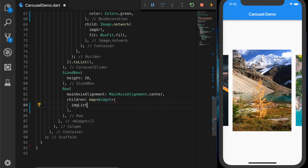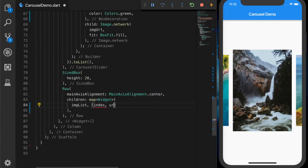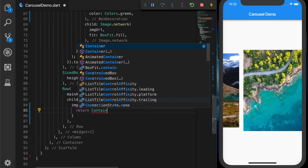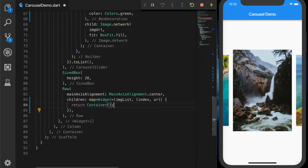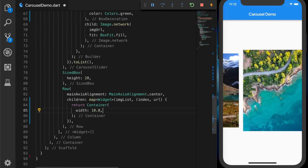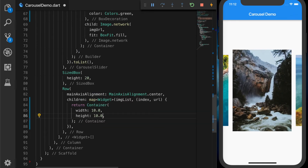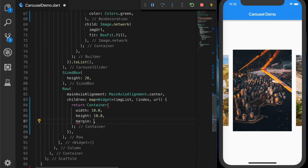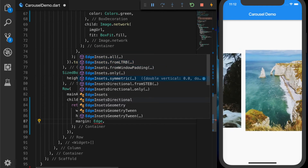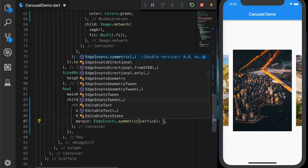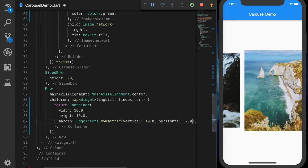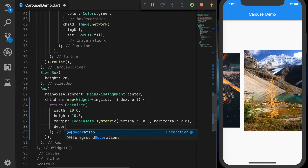Go back to our UI, remove the widget array, and call mapWidget. It will take the image list and a function — the function will have the index and the URL. We need to return the page indicator here, so I'm going to create a Container with a width of 10 and a height of 10.